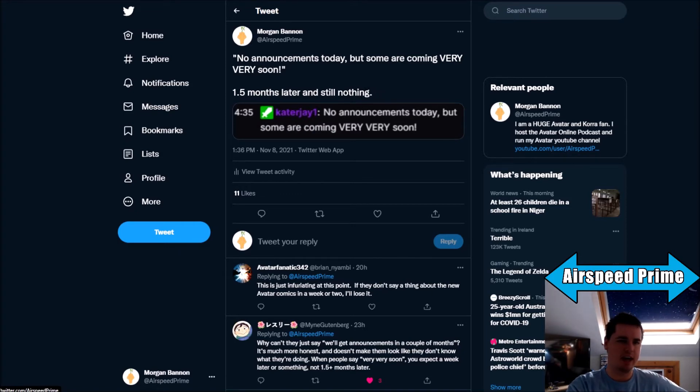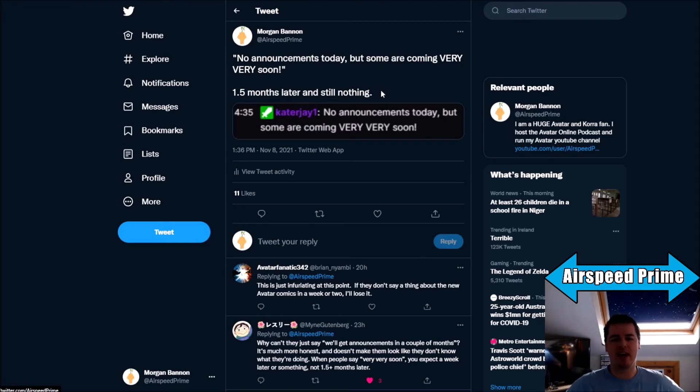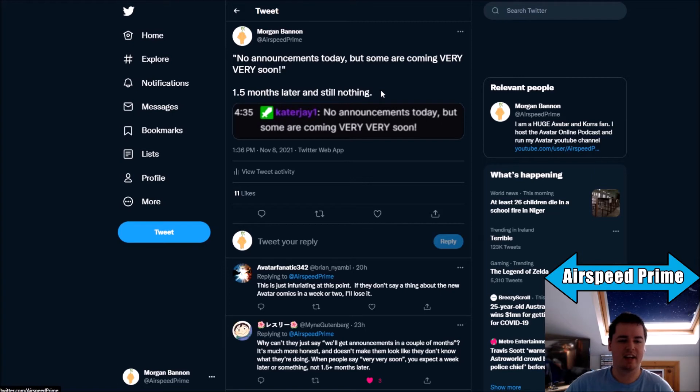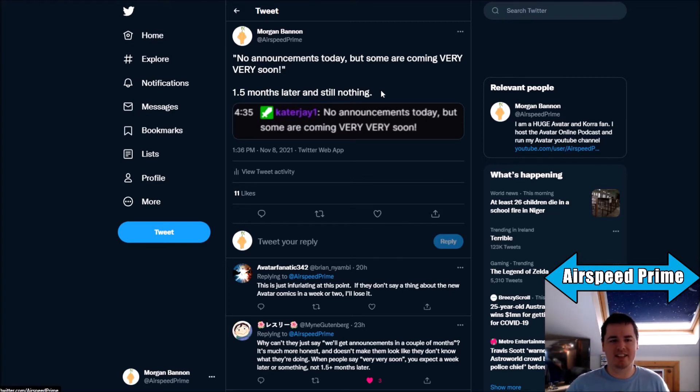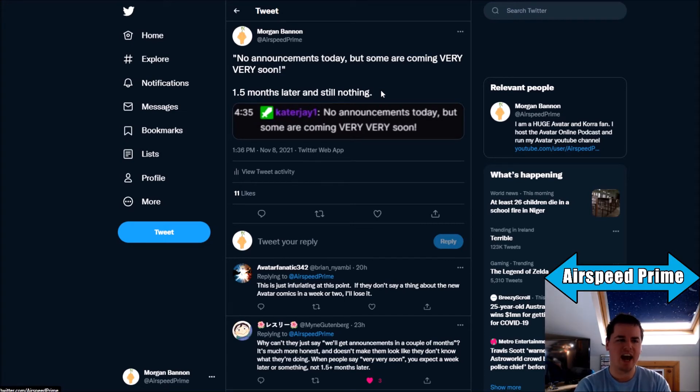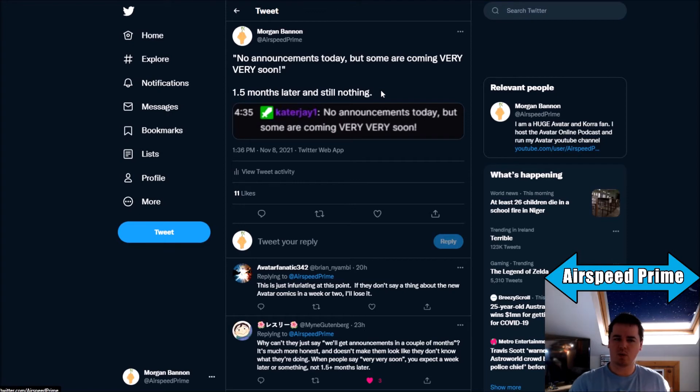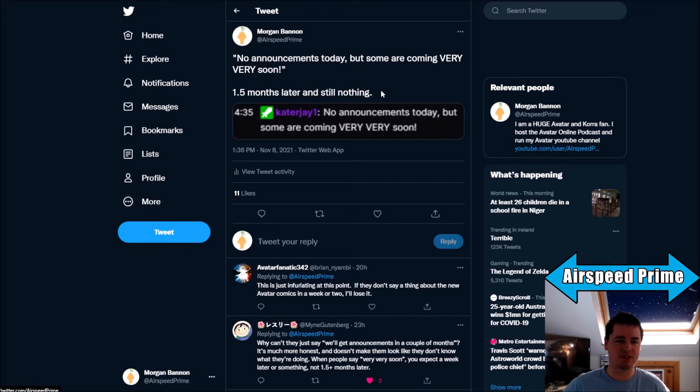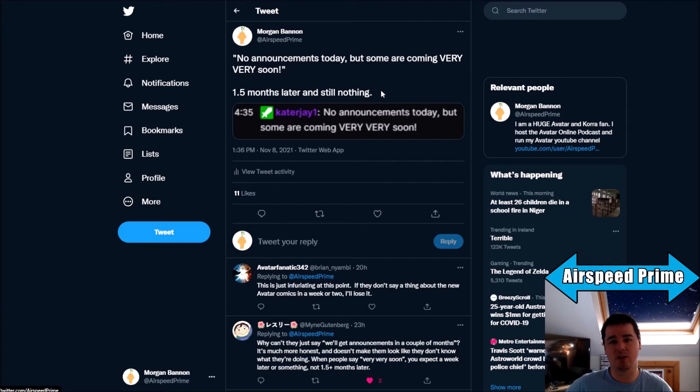And here we are on November 9th, and still no sign of any of these things. Dark Horse have not announced any new books. What's going on with this? What has happened here? How can you say that announcements are coming very, very soon, and then six weeks pass and there's nothing? What is this communication? Because it's one of those things where typically they don't communicate, but then they finally communicate and say something that gets people honestly excited and then just don't deliver on it at all.